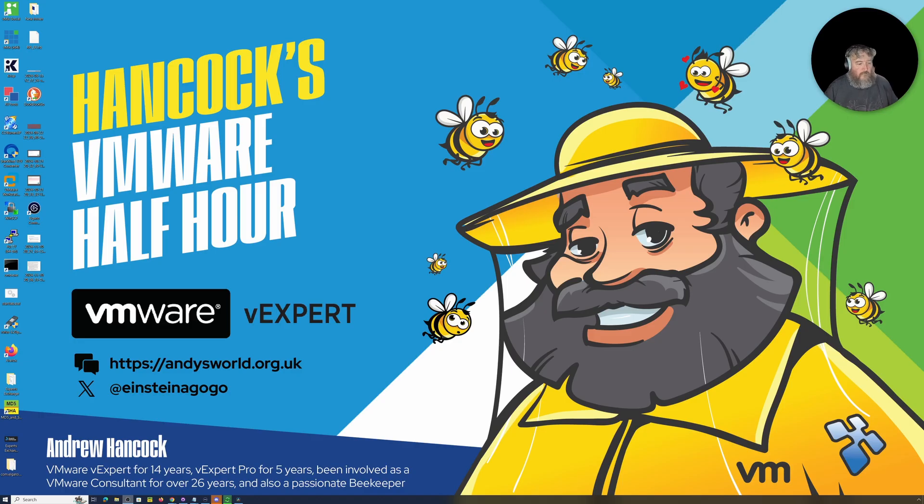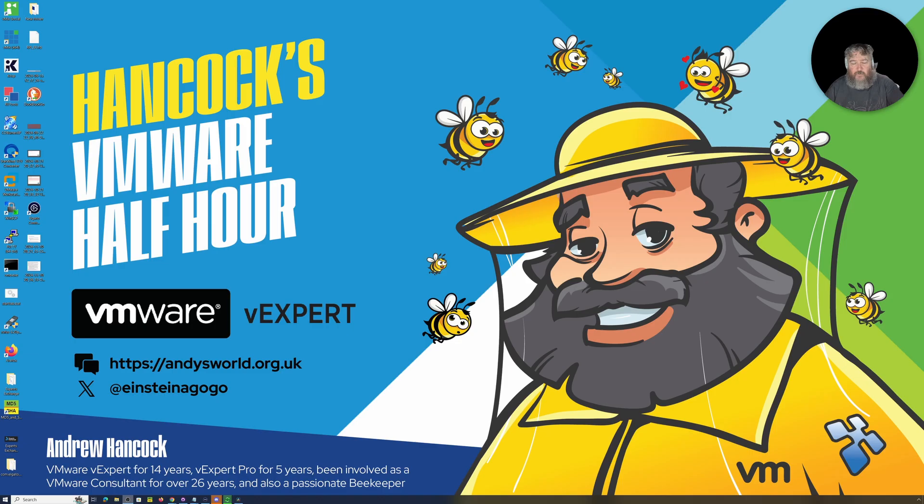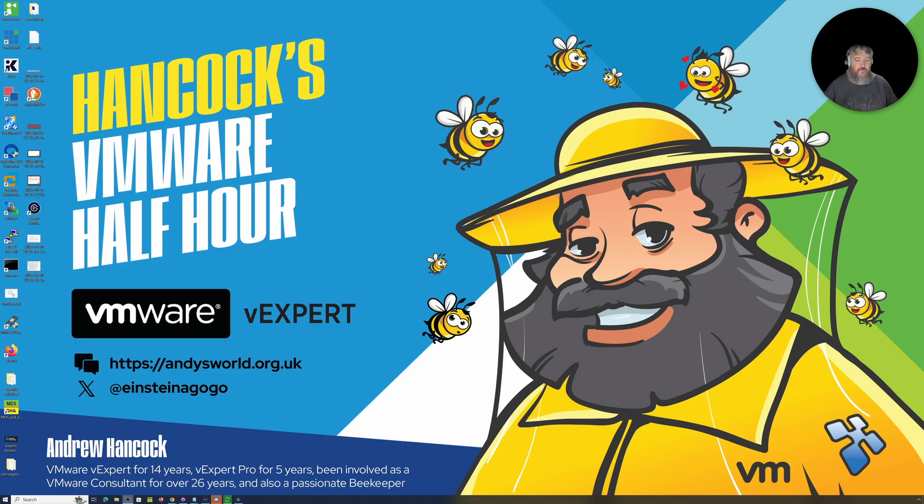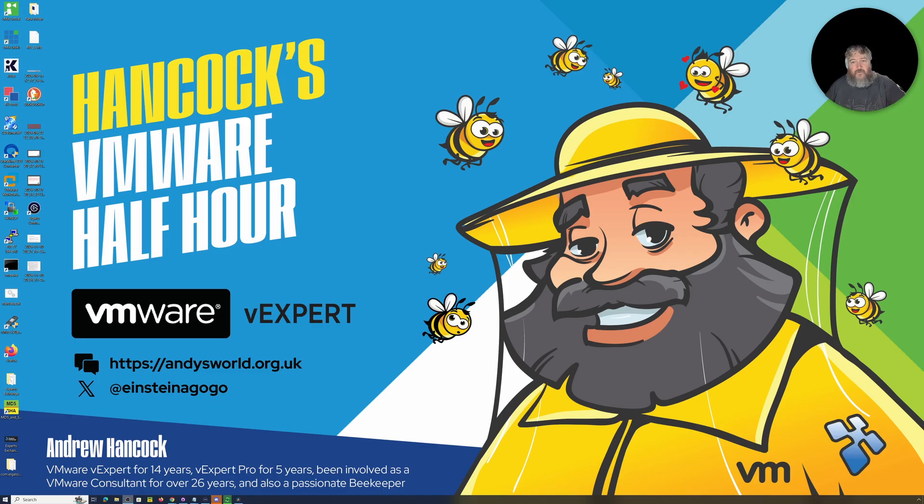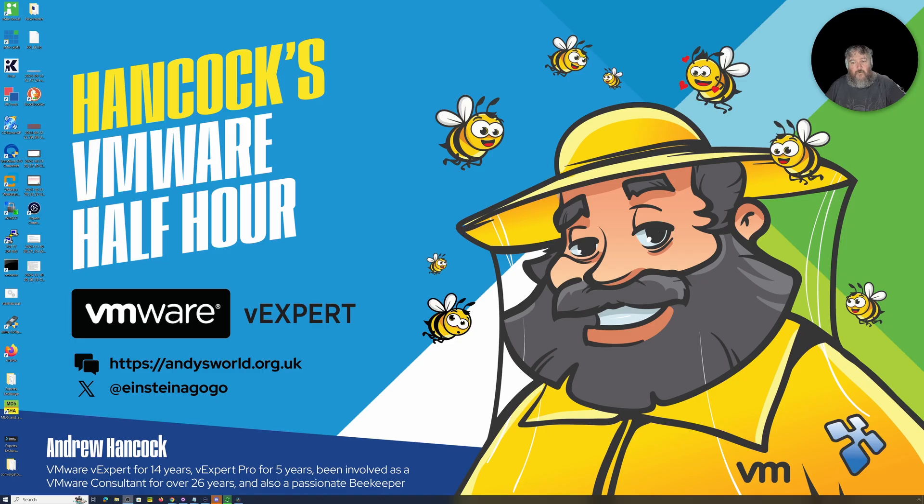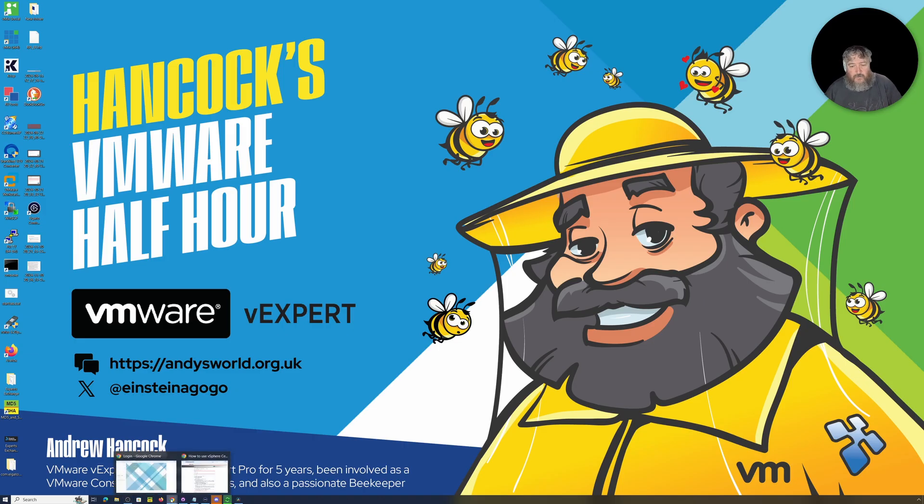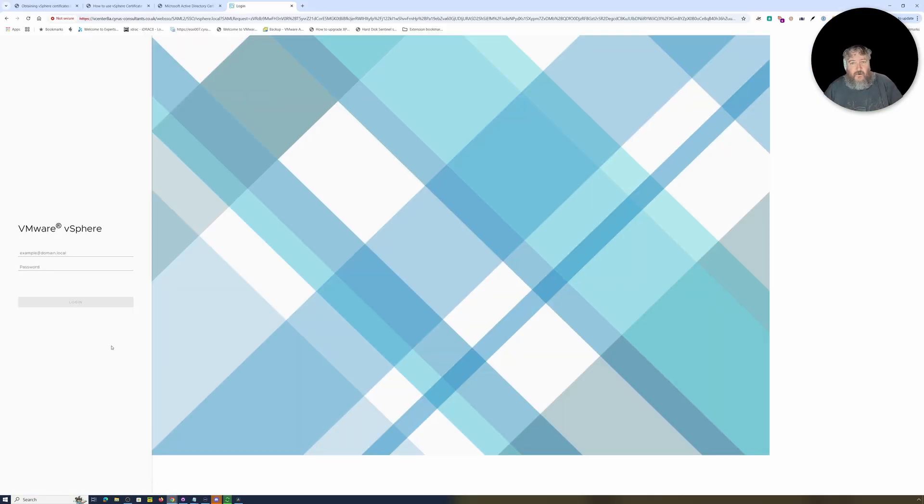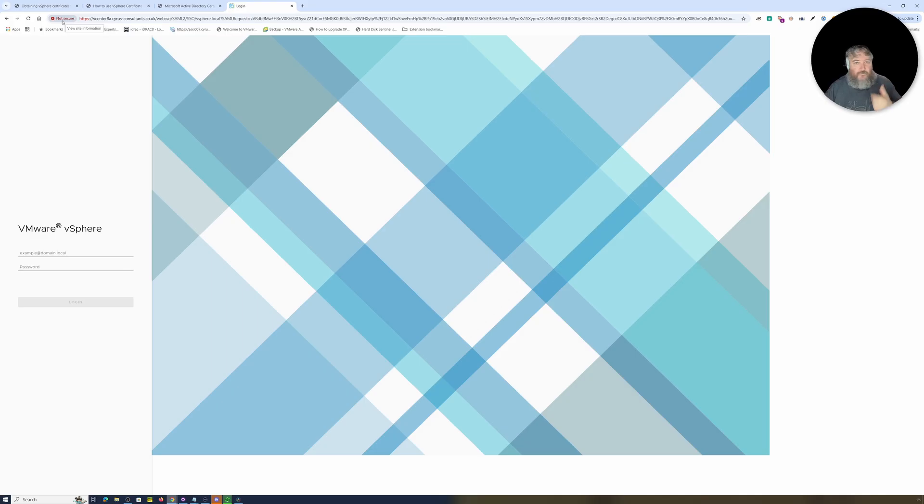Welcome to Hancock's VMware Half Hour and welcome back to another installment. I must admit I'm struggling here, I've got a frog in my throat. If you were watching the last video, it was all about replacing the SSL certificate on an ESXi host in our e-lab. Following on from that tonight, and I'm sure we've all seen this in our e-labs and probably in production as well.